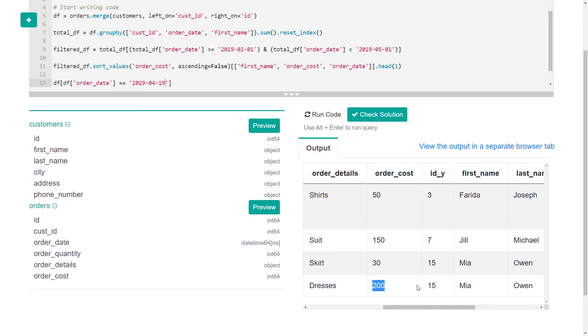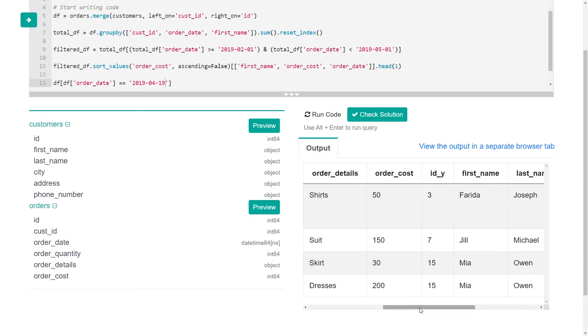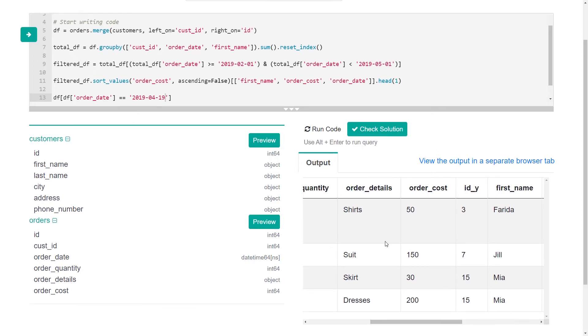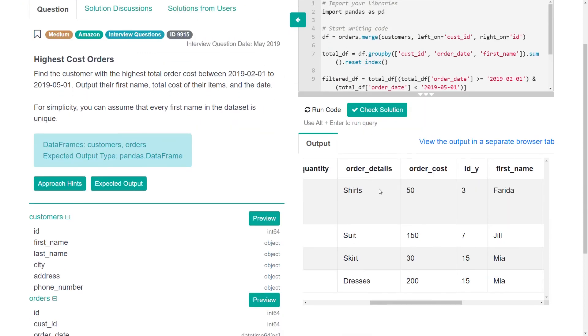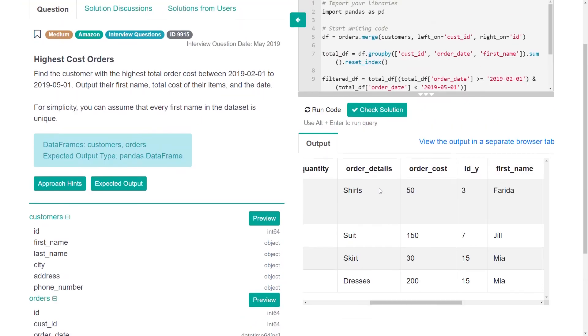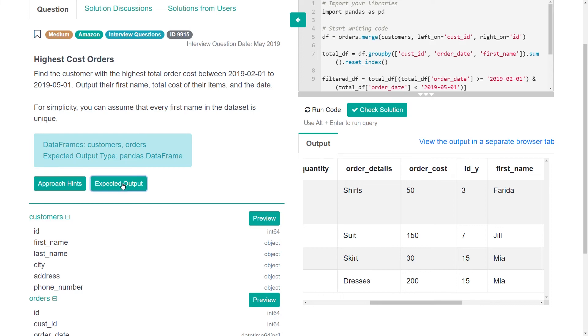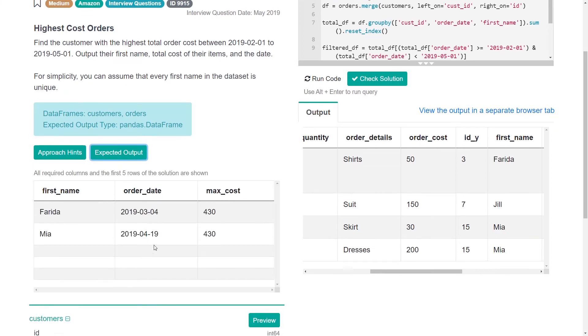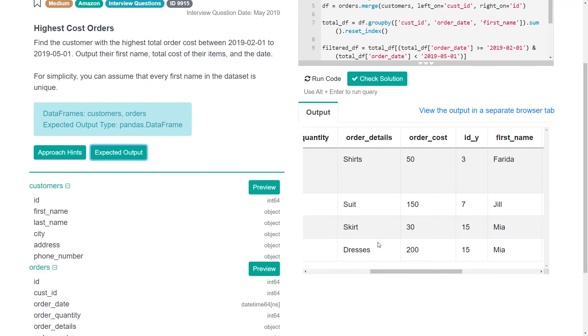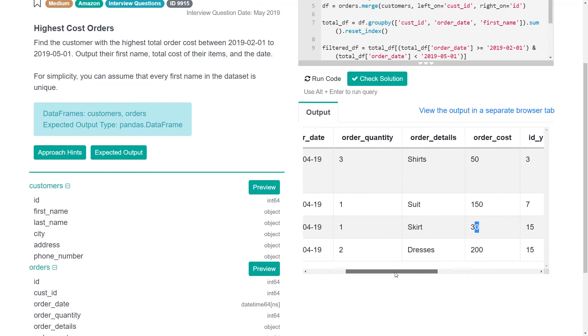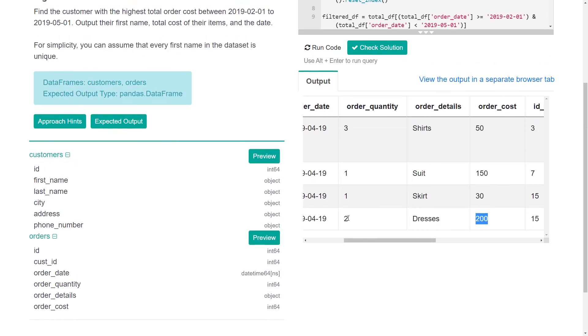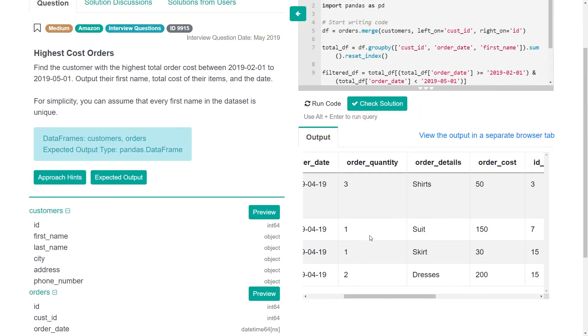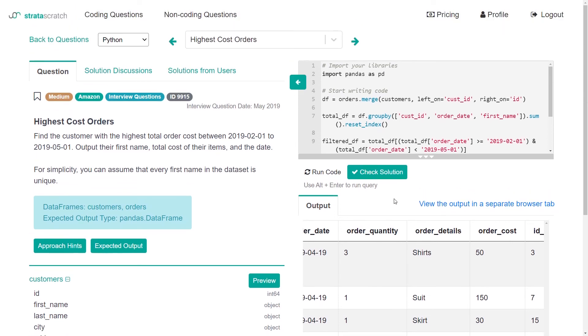And the only thing that I can envision, and sometimes I would say it's fine if you are kind of stumped and need to check something, if you need to, you can feel free to check the expected output. And here we see that Mia max cost is 430, but we're getting 230. And the thing that is off here is that we also need to factor in this order quantity. And that's something that I thought was factored into the order cost, but it's good to clarify these things.